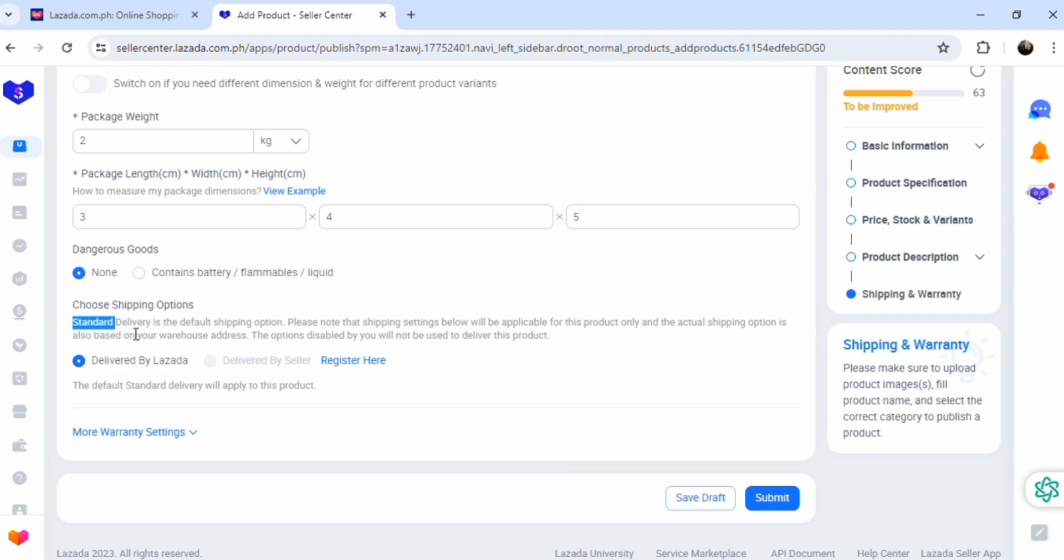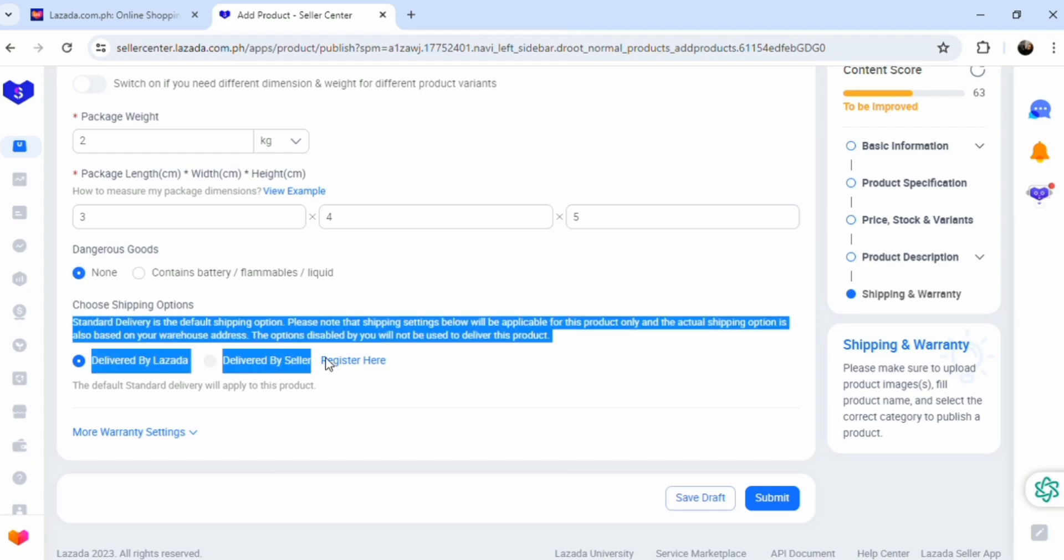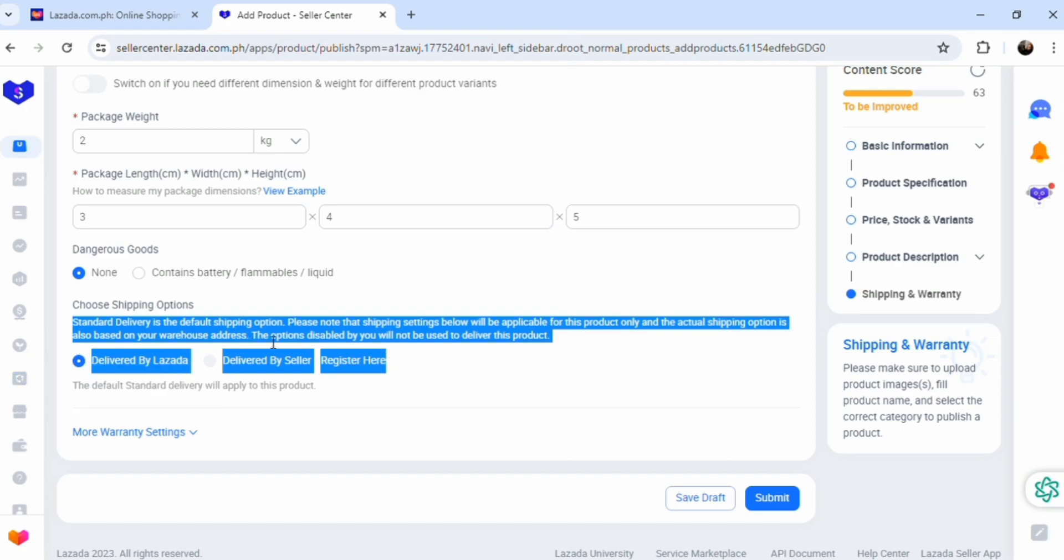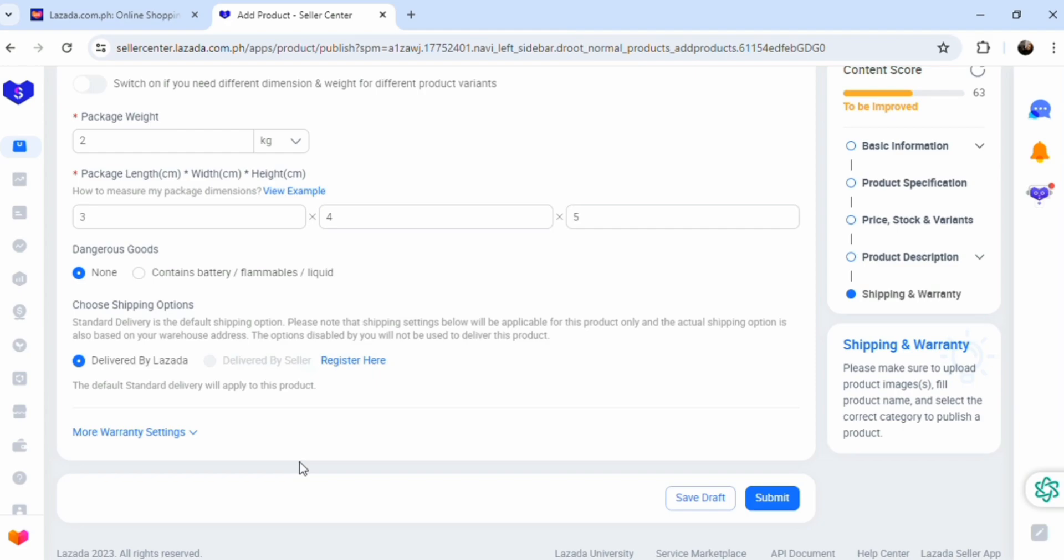Scroll down a little bit. Does it contain battery, lithium, and all that dangerous stuff? No. Choose shipping options. I'm choosing default. Choose default guys because if you don't choose default, it's going to have a higher percentage of giving you a high tax.